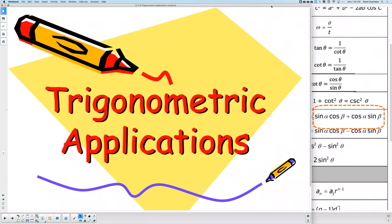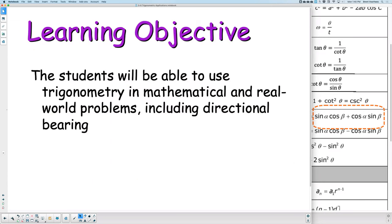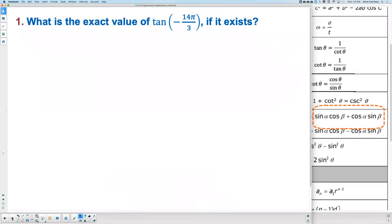Our goal today is to review all of chapters 4 and 5. Example 1: what is the exact value of tangent of negative 14π over 3, if it exists? This is lesson 4.3. The suggestion is to add 2π. Why? Because this angle isn't on the unit circle — it's too small due to the negative. So we add 2π to get it onto the unit circle.